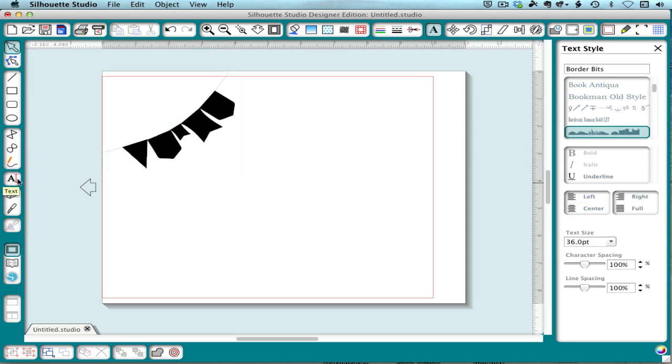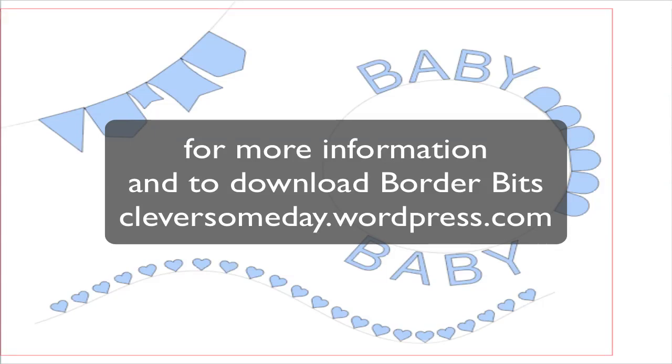So I hope you enjoy all the fun things you can do with Text2Path in Silhouette Studio and especially with the BorderBits dingbat font. Thanks for watching.